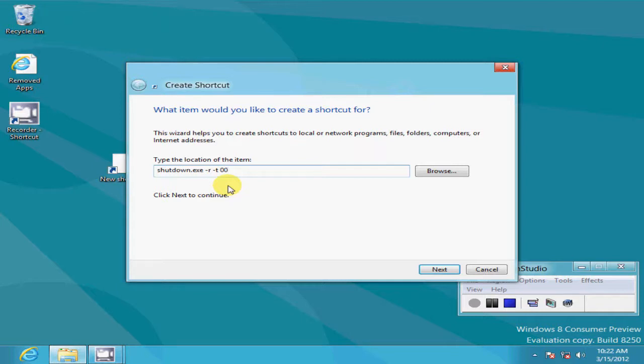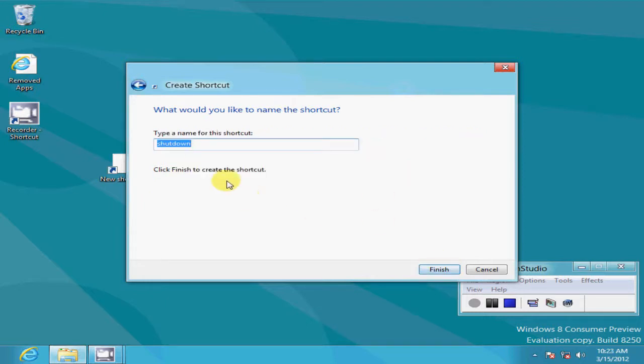This would be the parameters for creating a desktop shortcut for restart and we'll click on next and we'll go ahead and type in the word restart here. And we'll click on finish.